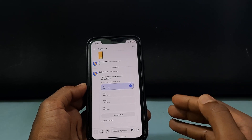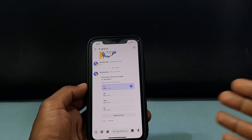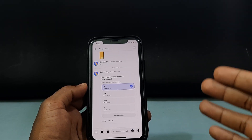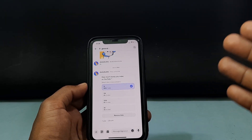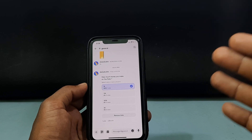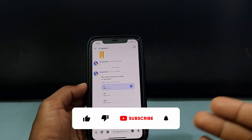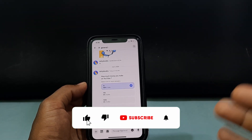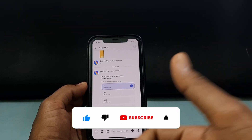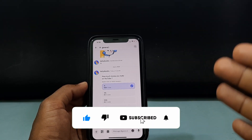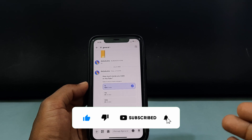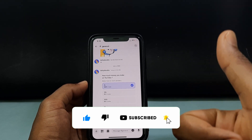That's it — this is how you can create a poll on the Discord app using your iPhone or Android. I hope this video helped. Please like and share this video with friends. Thanks for watching.